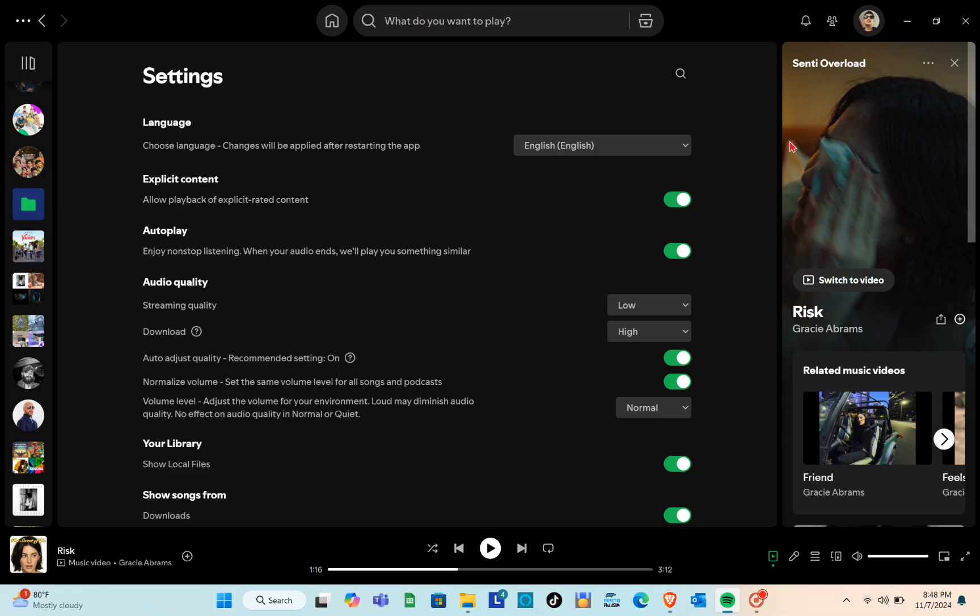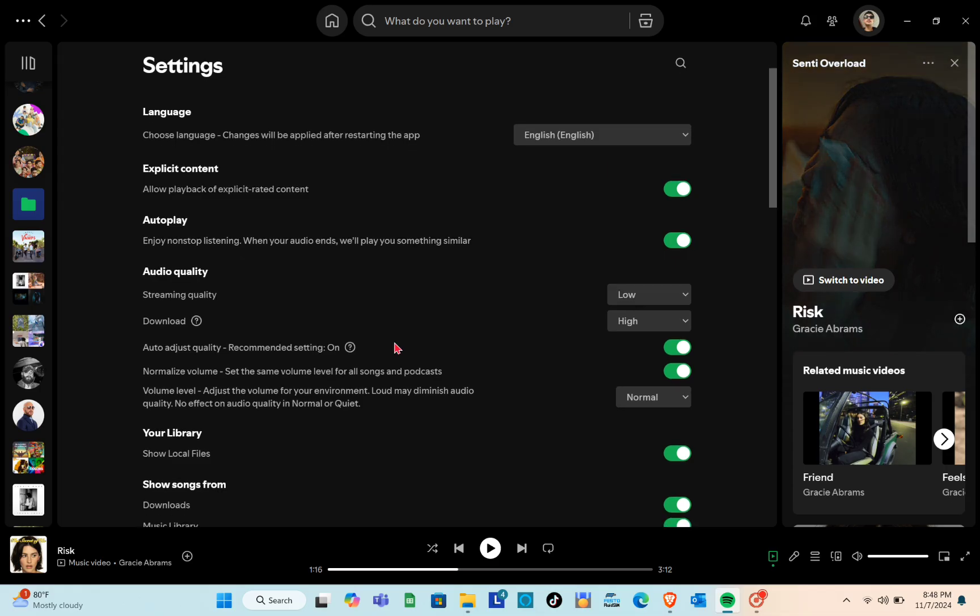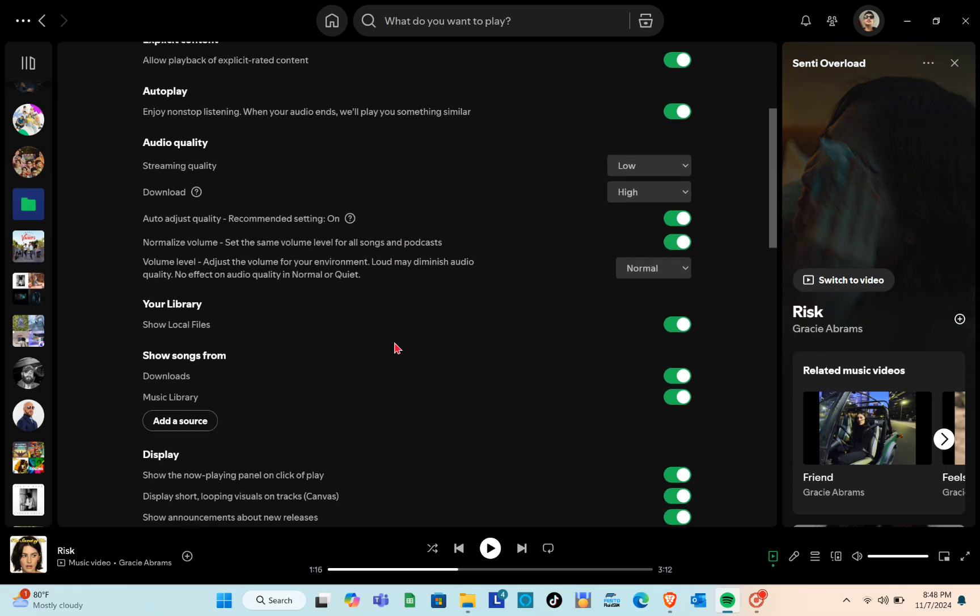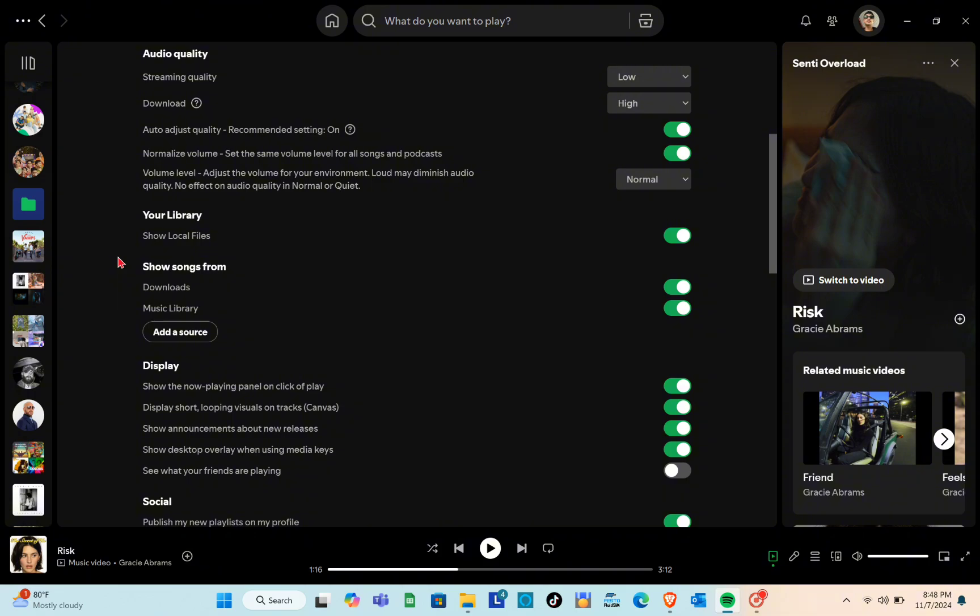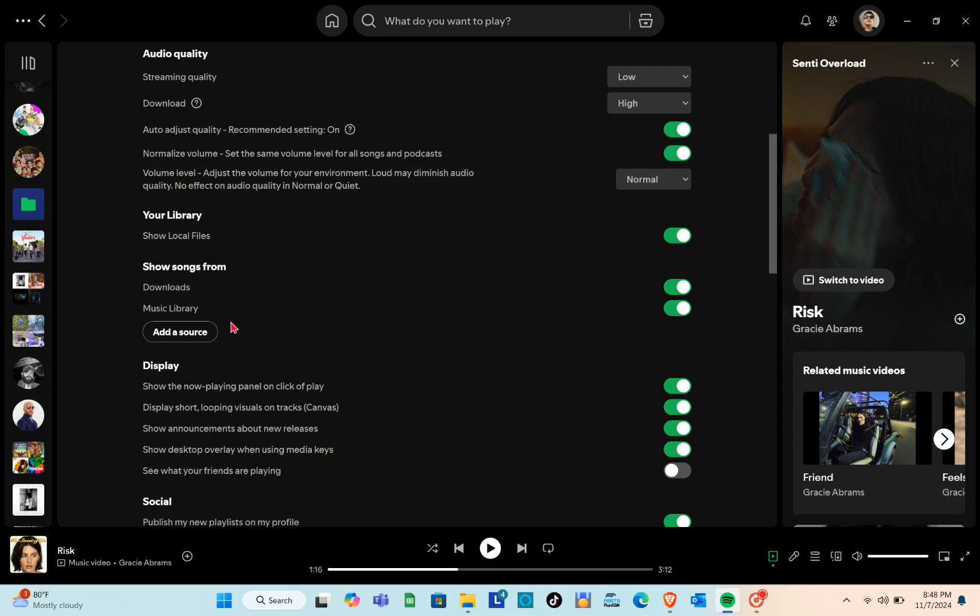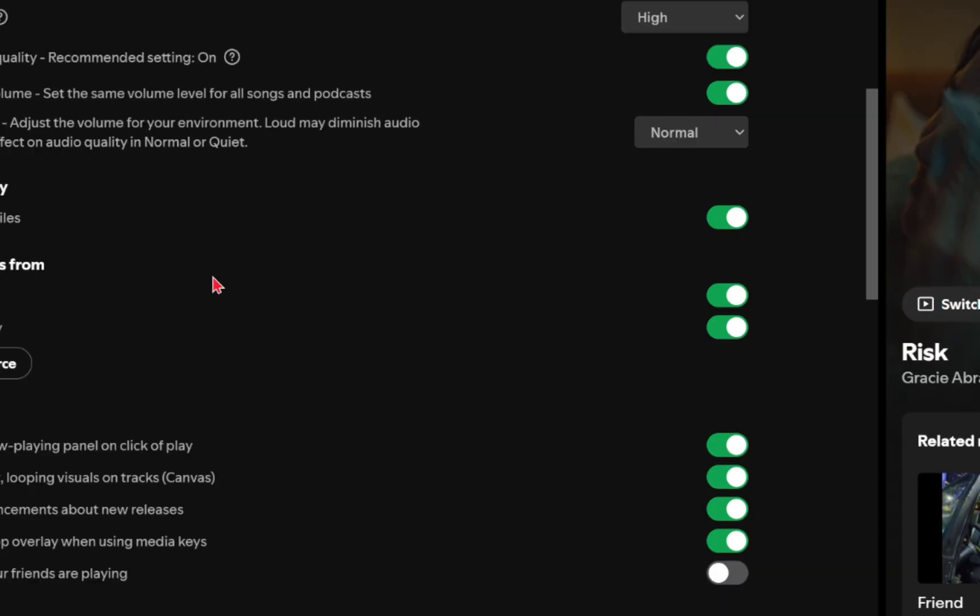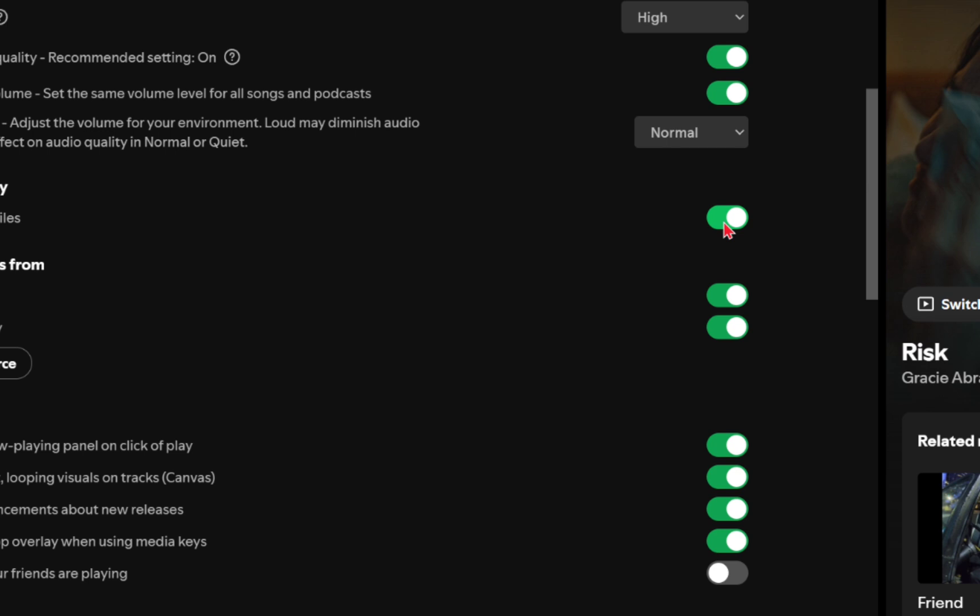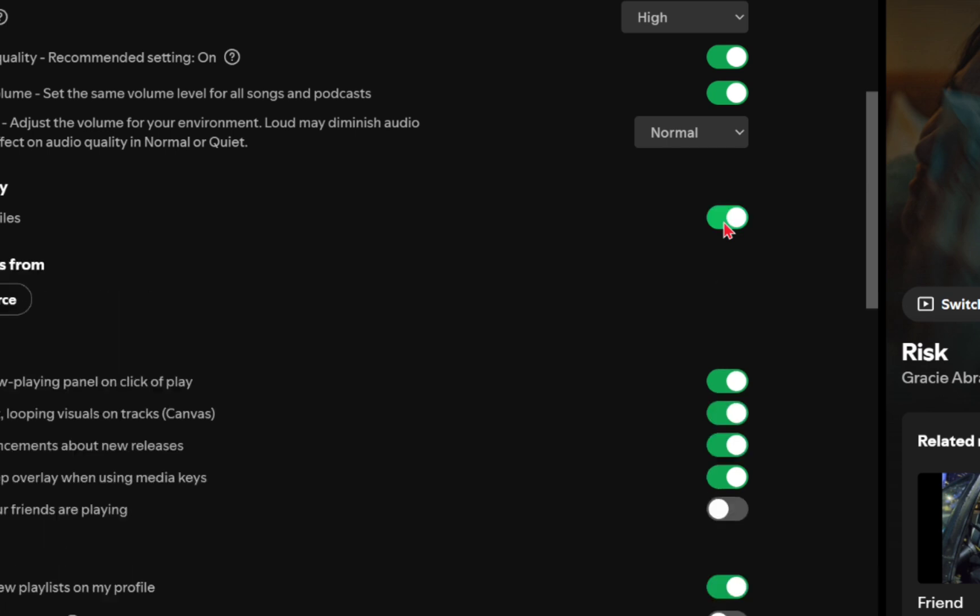Scroll down until you see the local files option, which allows Spotify to access files stored on your computer. Switch this option on.